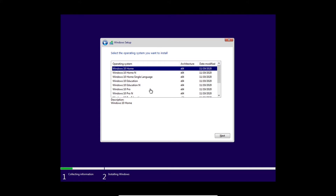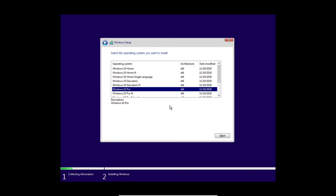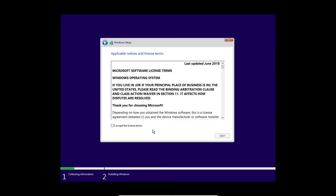Next we're going to select our edition. Accept the license agreement — I do recommend that you at least read this once. Microsoft does like to sneak things in there.